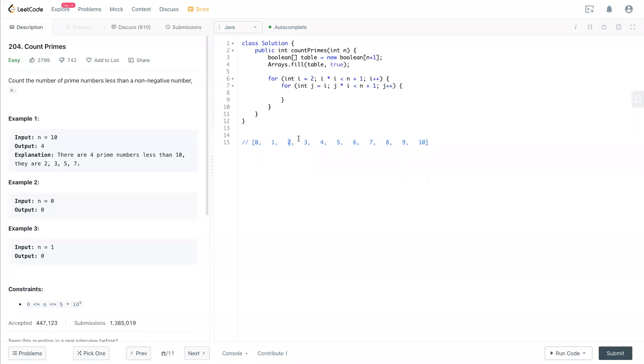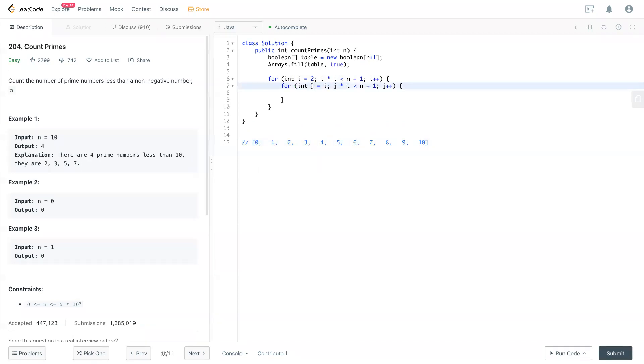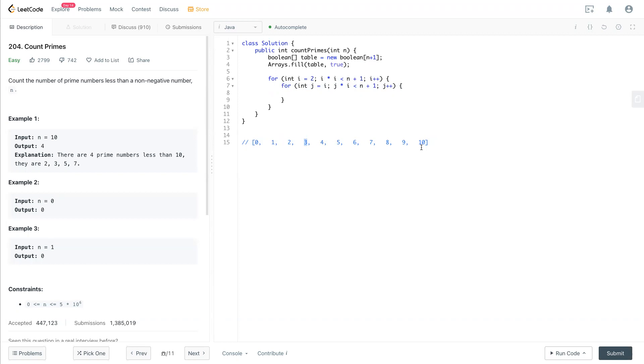We don't times 3 starting from 2. We times 3 starting from itself, because any number before 3 is already processed. So j will start from i and increment by 1 every time. So 3 times 3, and then 3 times 4 later and 5 until over n.